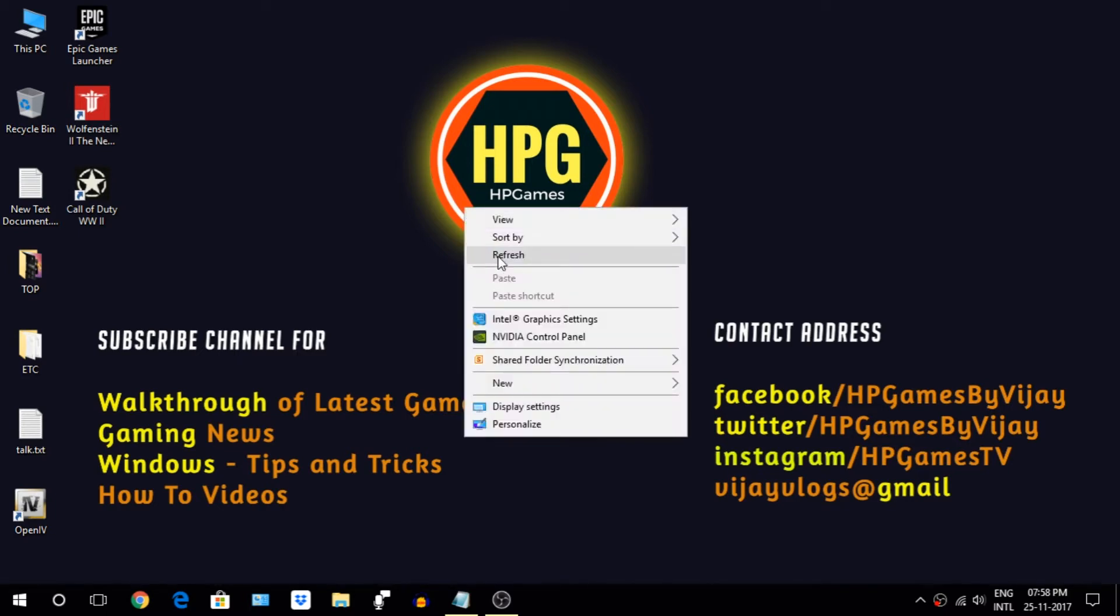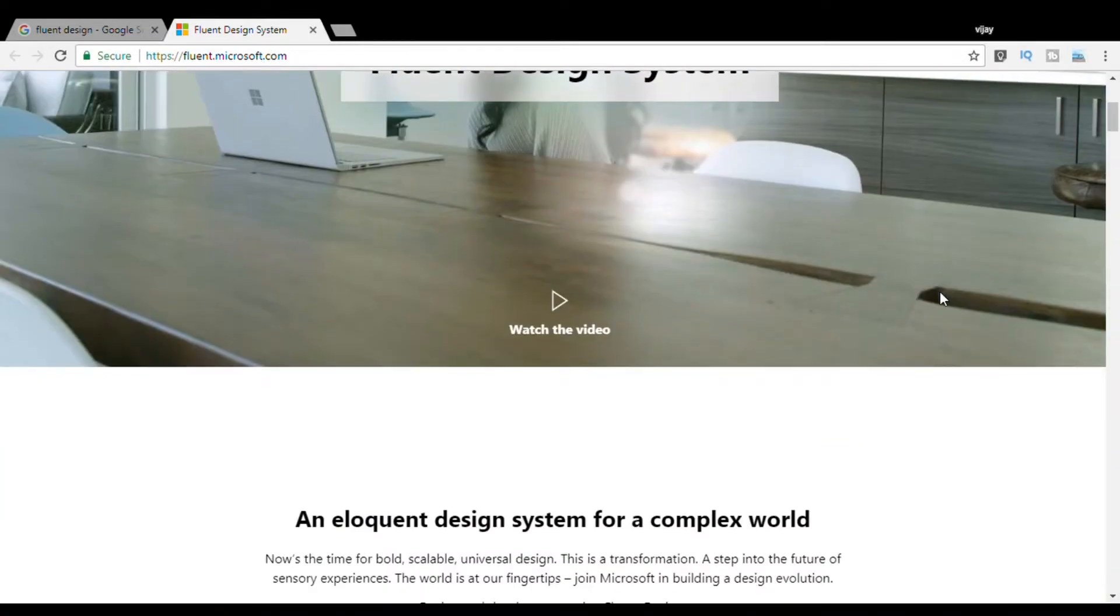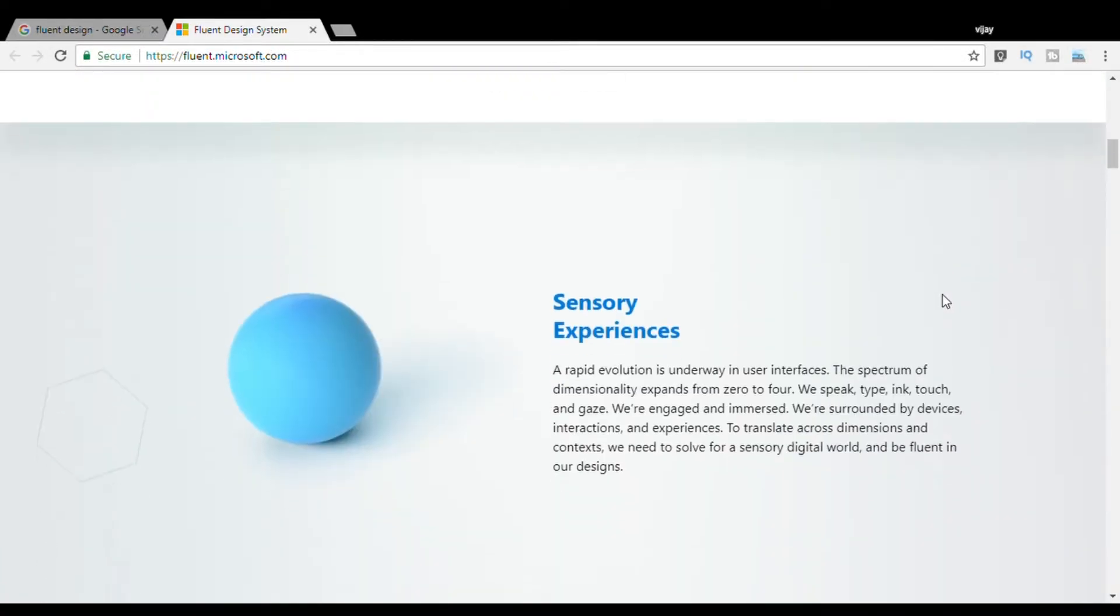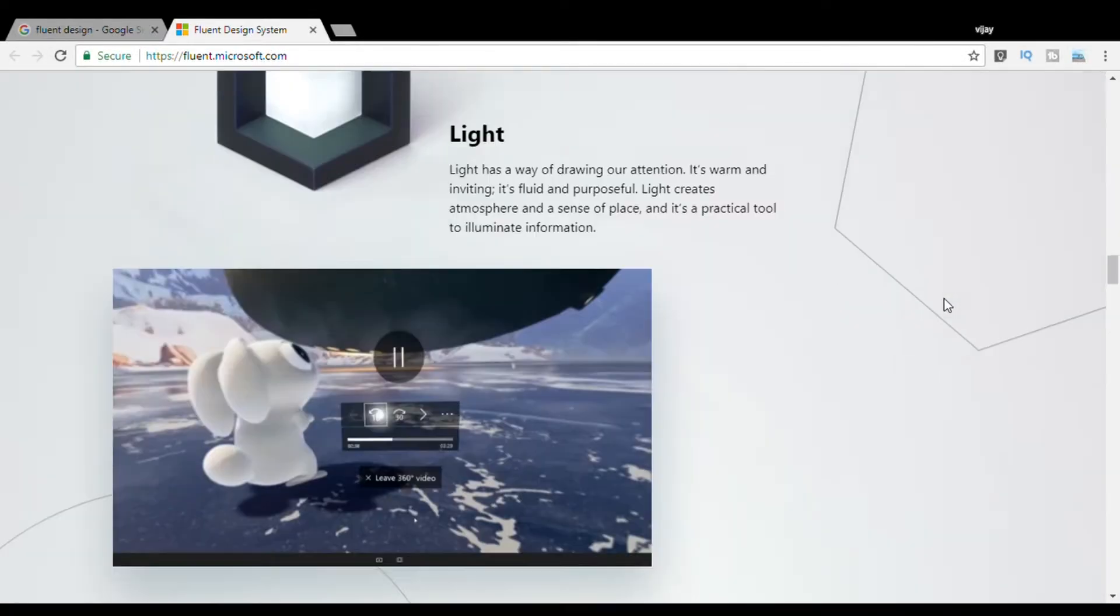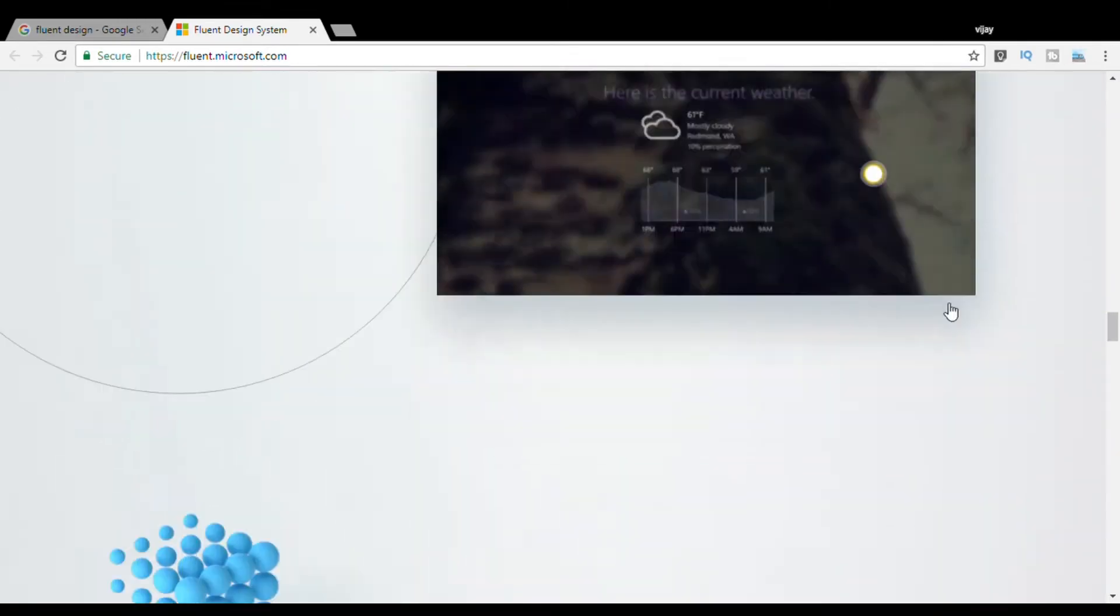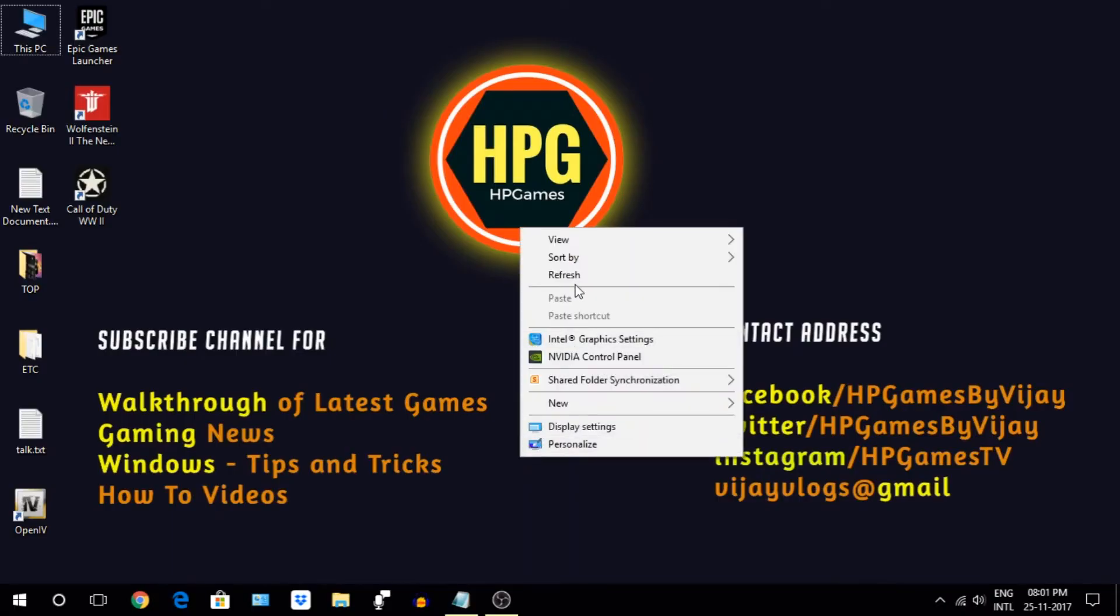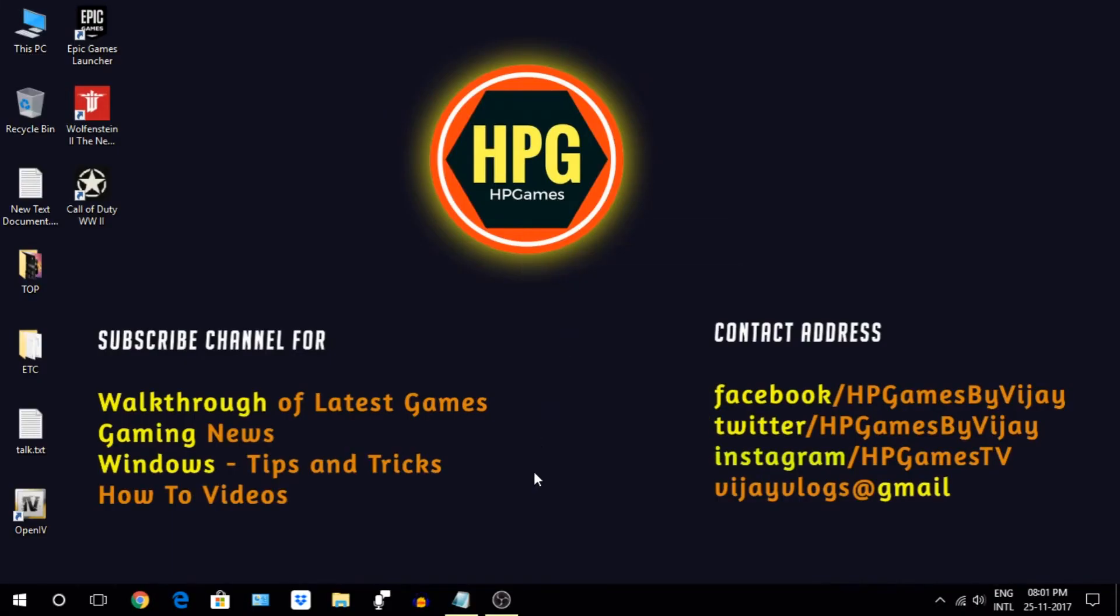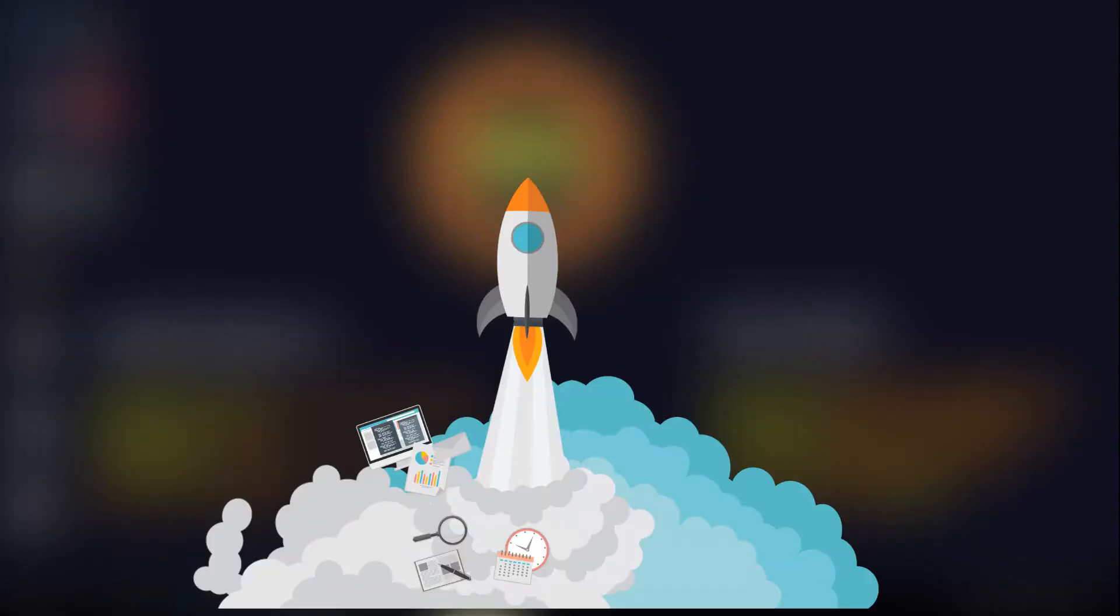I suppose by now all of you must have spent some quality time with Windows new Fall Creators update and must have observed new flow and design awesomeness all over. But with great update comes great problems too, and one of them which I observed is slow performance. So in this video we will learn a few tricks to optimize your Windows which will boost your performance again.